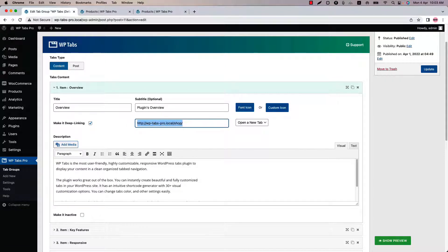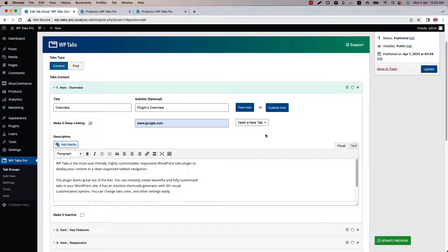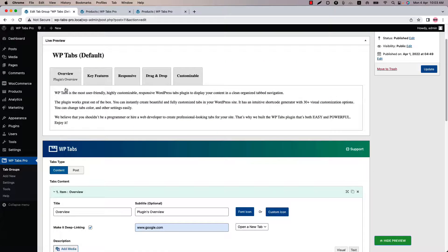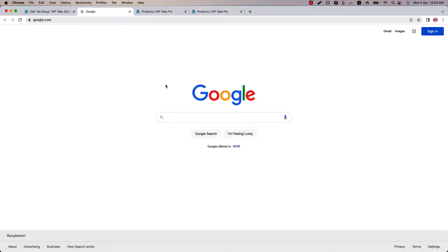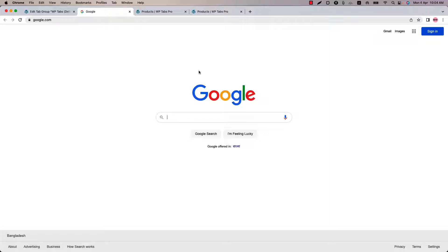Let's add a URL like www.google.com. Now update the preview. When I click on this tab it will take me to google.com. You can see I have redirected to google.com through this tab. So this is how you can include internal or external URLs through this make it deep linking box.